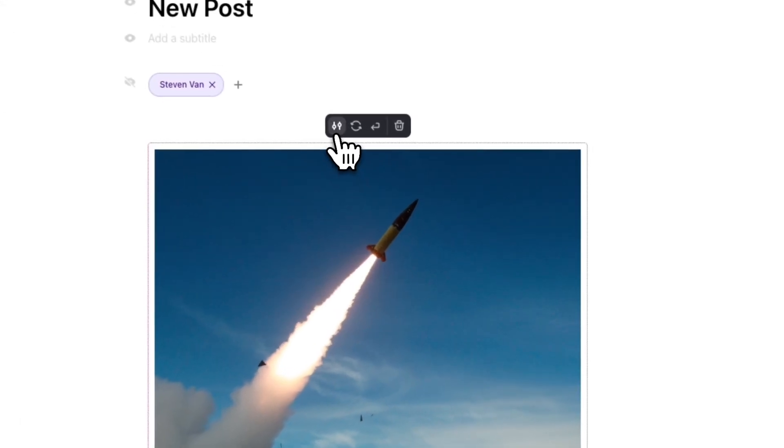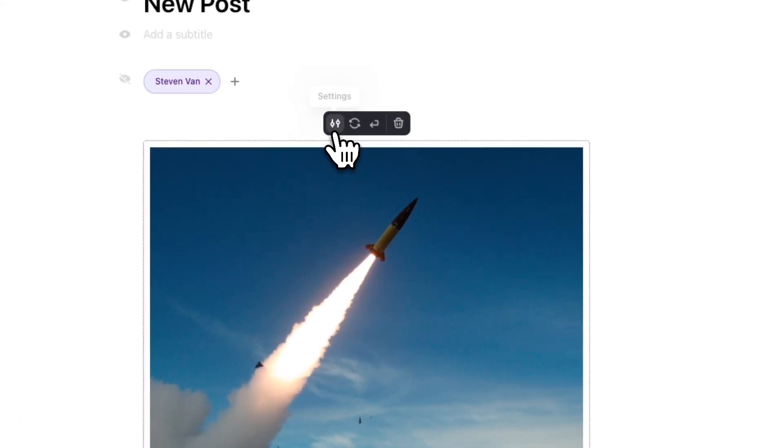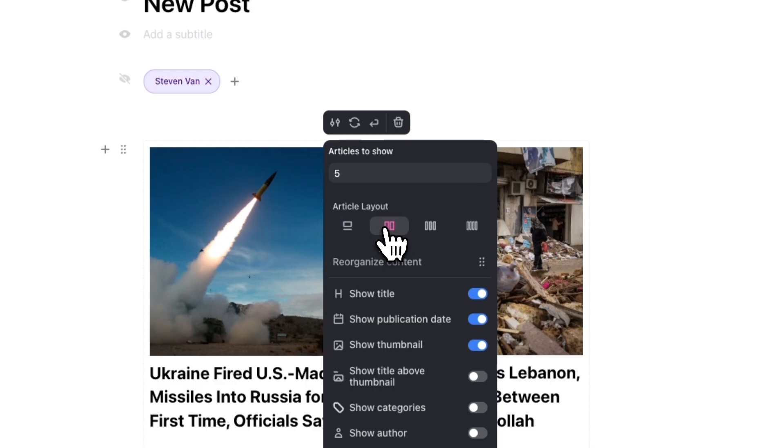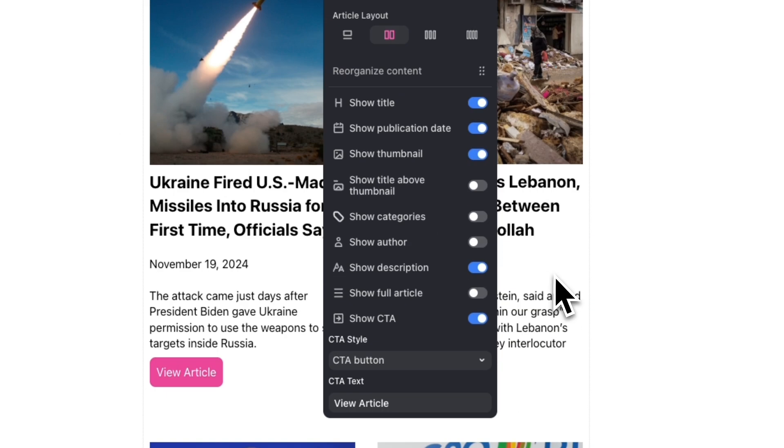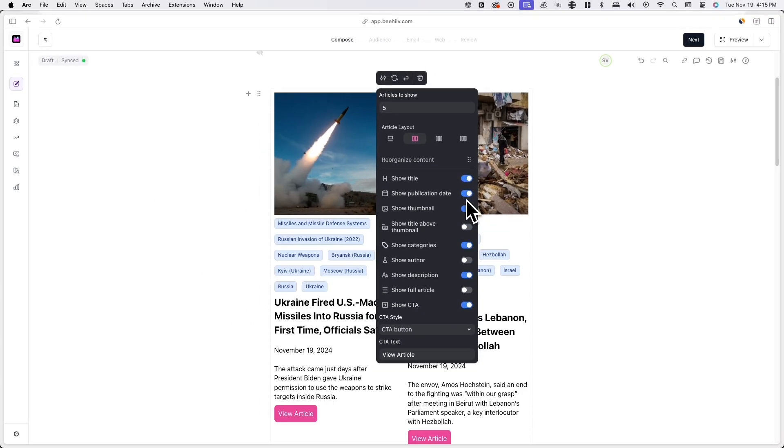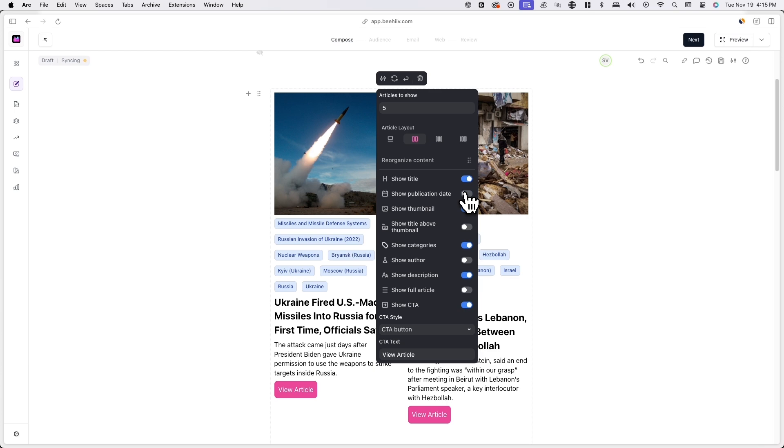Click on the component and you'll see further options to customize its appearance. Click on the settings icon and you'll see an array of options including different article layouts and the option to show or hide specific post components.